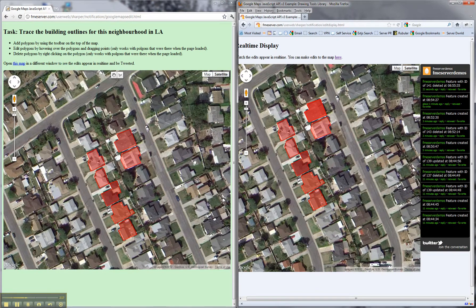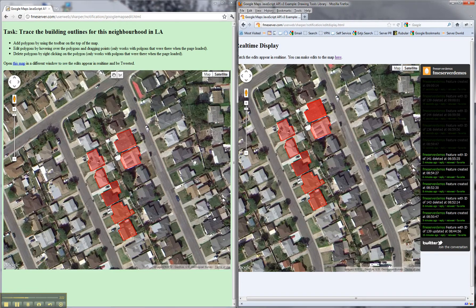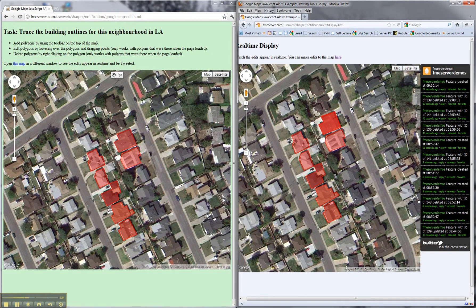We're using the FME server notification server basically to push — using pusher.com as well — to push the features back to the browser, and also we are tweeting the event using the notification server as well.